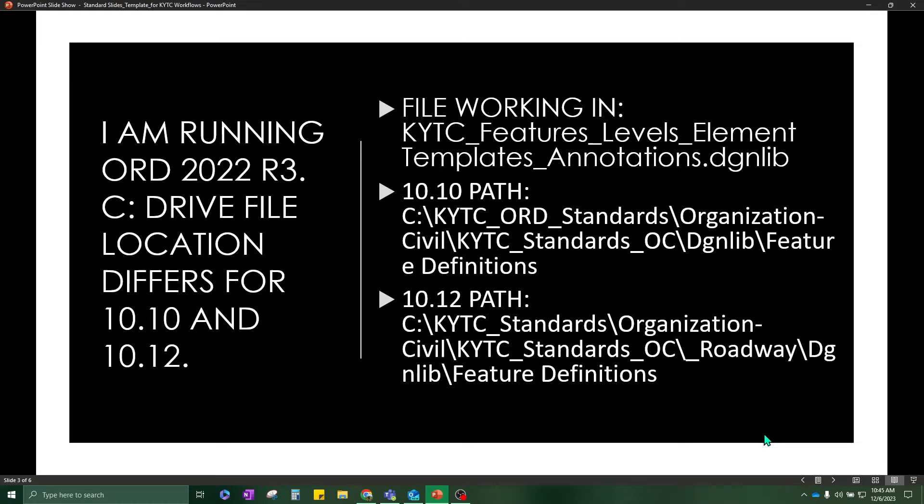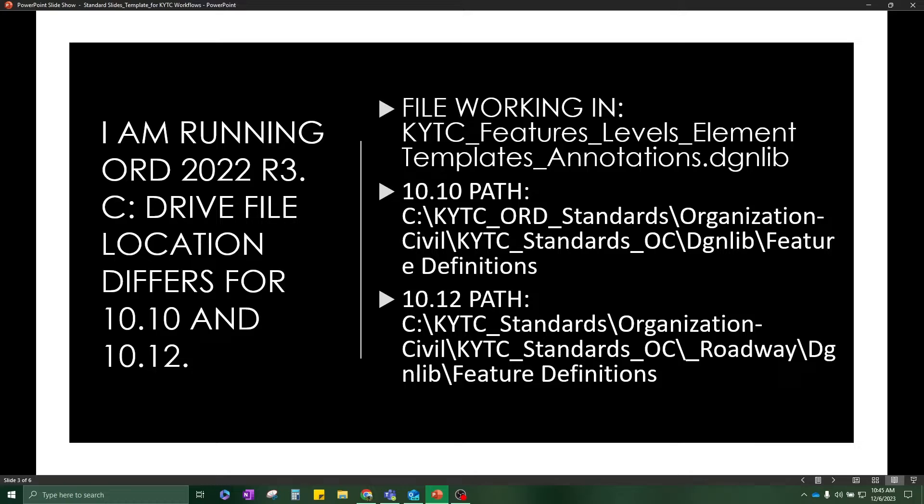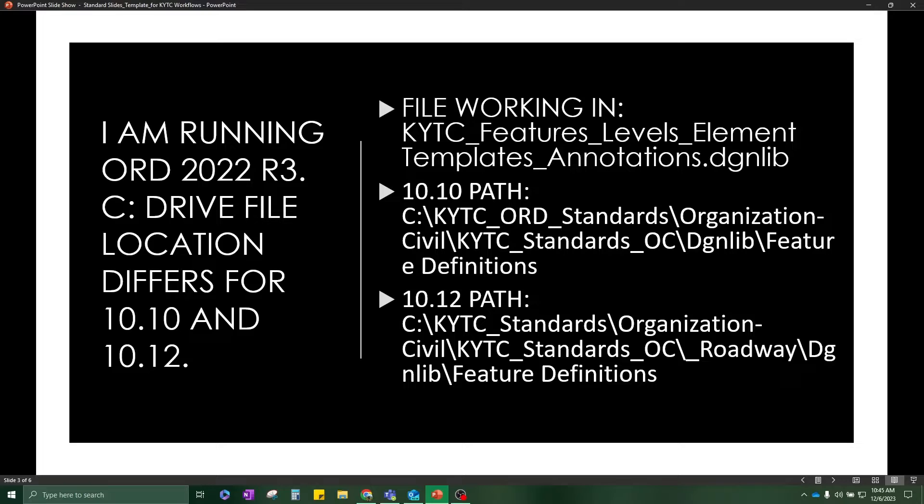Just some housecleaning items before I get started. I am running ORD 2022 Release 3 and this corresponds with the 10.12 version of ORD and our corresponding CAD standards.